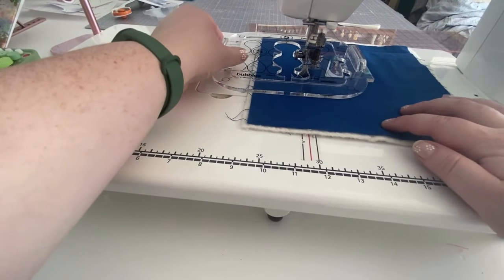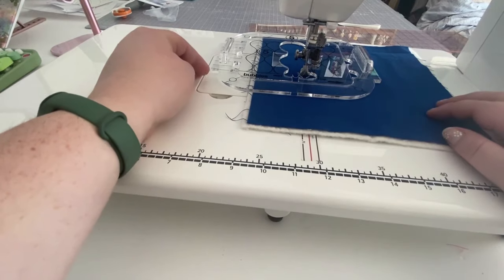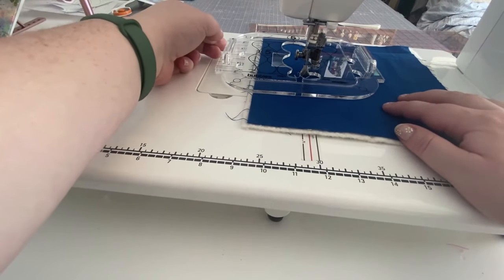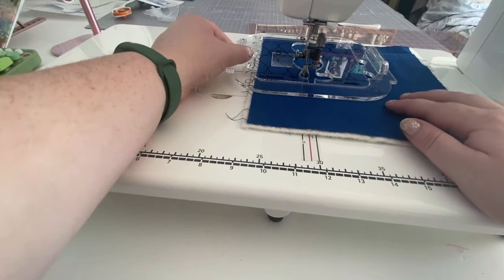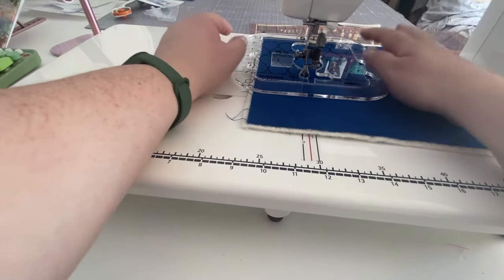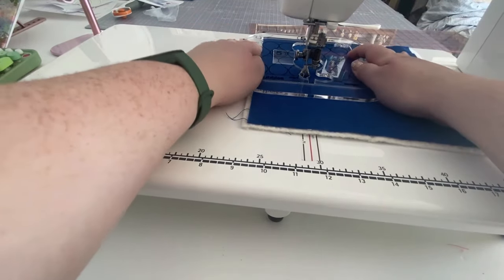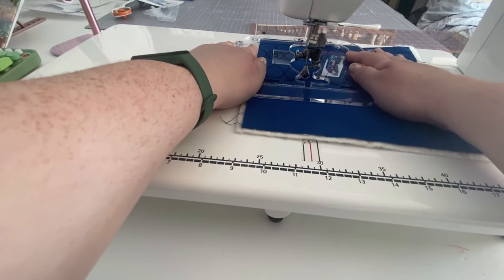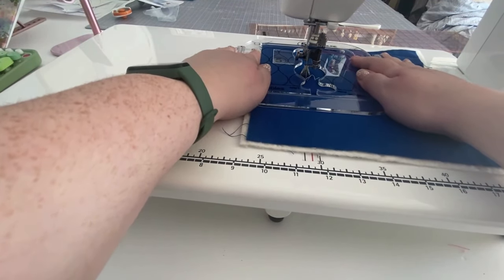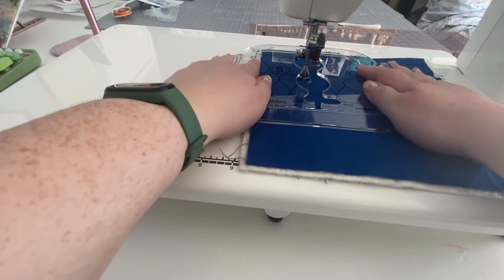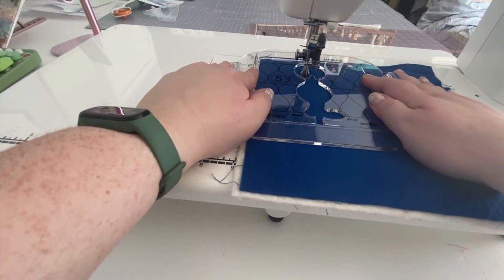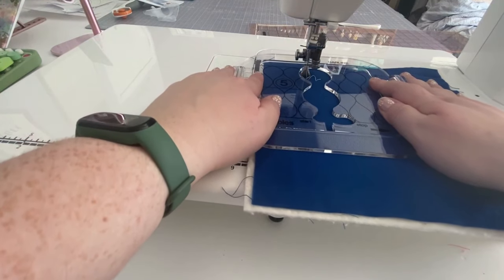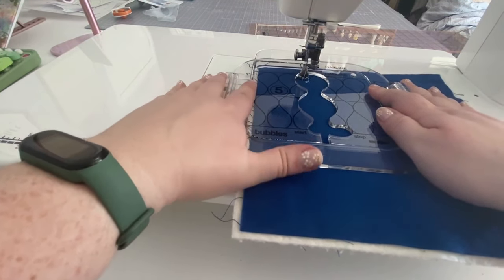Then we're just going to leave our foot there. Our needle will be down at this point. And then we're just going to push the template over. Make sure those lines are lined up with the lines that we marked. And then we're just going to start stitching again, nice and slow, going up one side, keeping that template pushed up against the ruler the entire time.